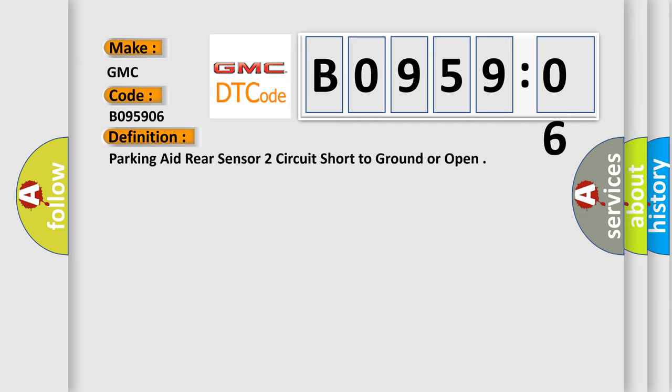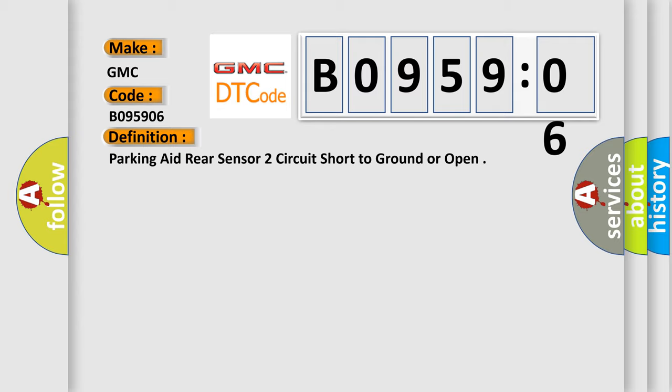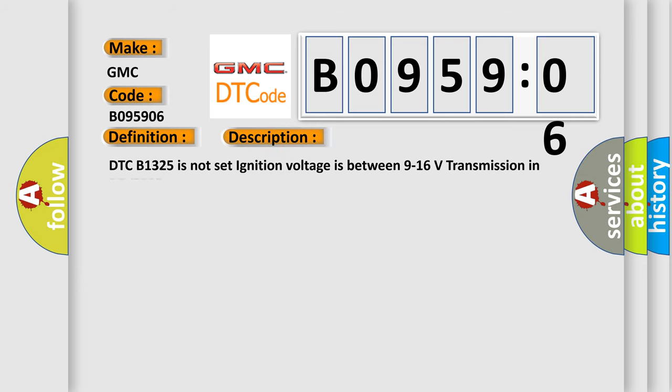The basic definition is Parking aid rear sensor two circuit short to ground or open. Now this is a short description of this DTC code: DTC B1325 is not set, ignition voltage is between 9 to 16 volts, transmission in reverse.